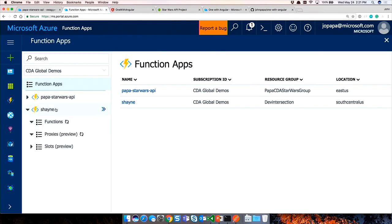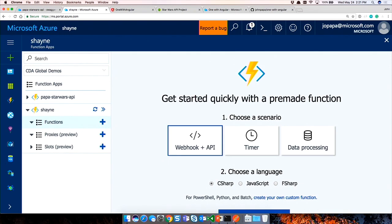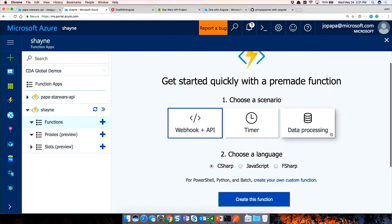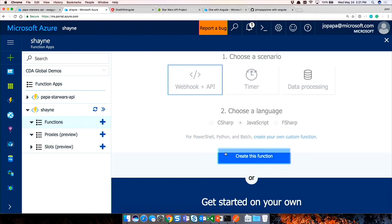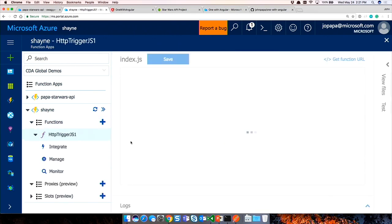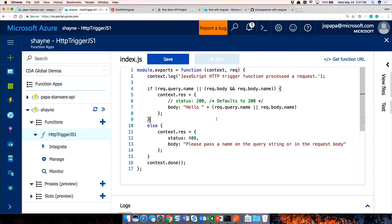Coming back to the Shane Function App we created: when adding a function, you can choose a webhook API template and select C#, JavaScript, F#, Python, or other actions. We'll choose JavaScript to show how it works. Here's the default function it creates - once you save it, you can run it. There's a little test harness built in. This one just returns the word 'Azure.' You see it takes seconds to get a function up and running - really cool.